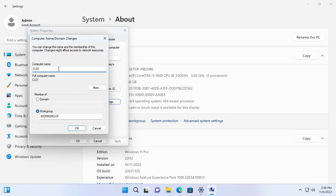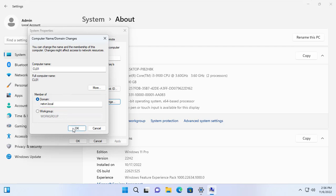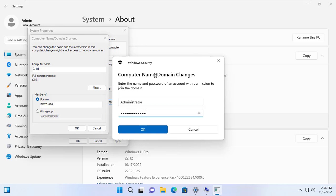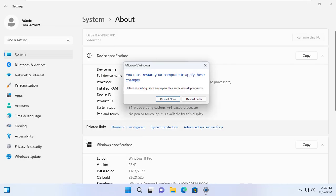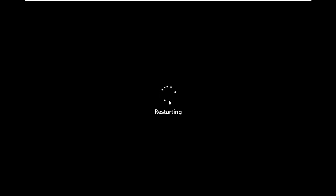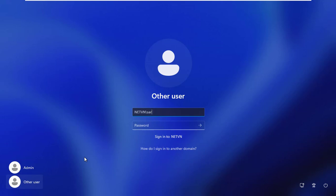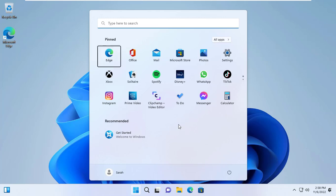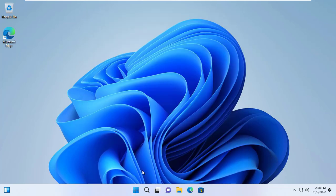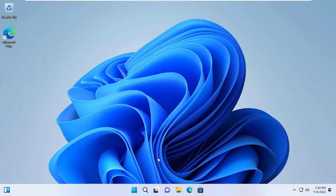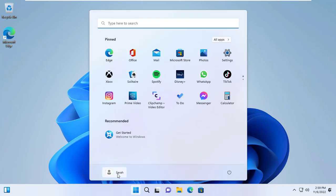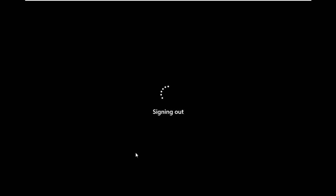After setting up the DNS address, I set up my Windows 11 computer to join the netvn-local domain. I'm logged into the domain with Sara's user. Now I use the ping command to test the connection to the two servers. After using the ping command I can confirm that both servers are working fine.